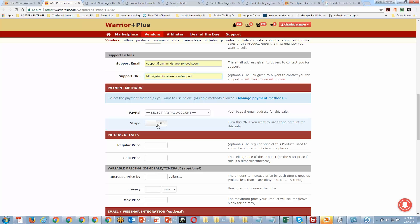It seems like it's about 9:27, and I'm thinking you all might be on overload, so why don't we stop here and pick it up next week in terms of getting this product fully set up.